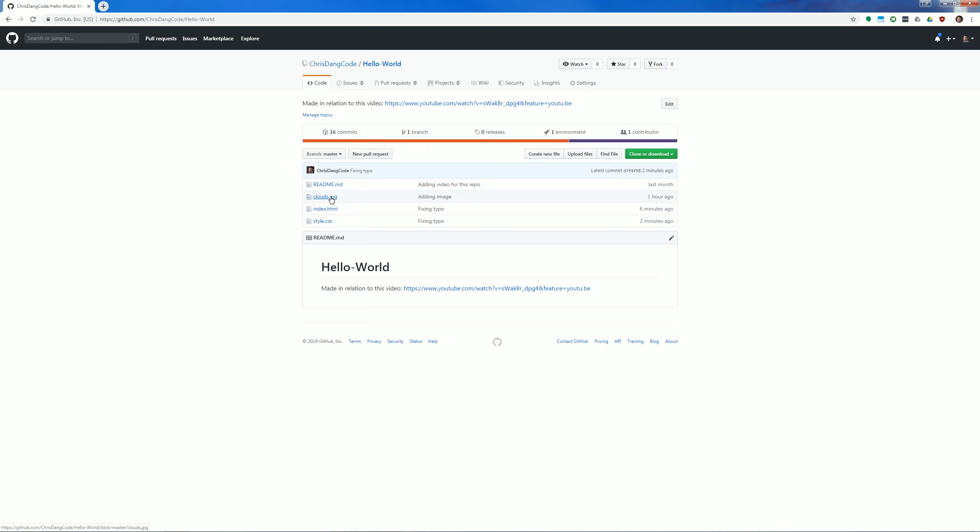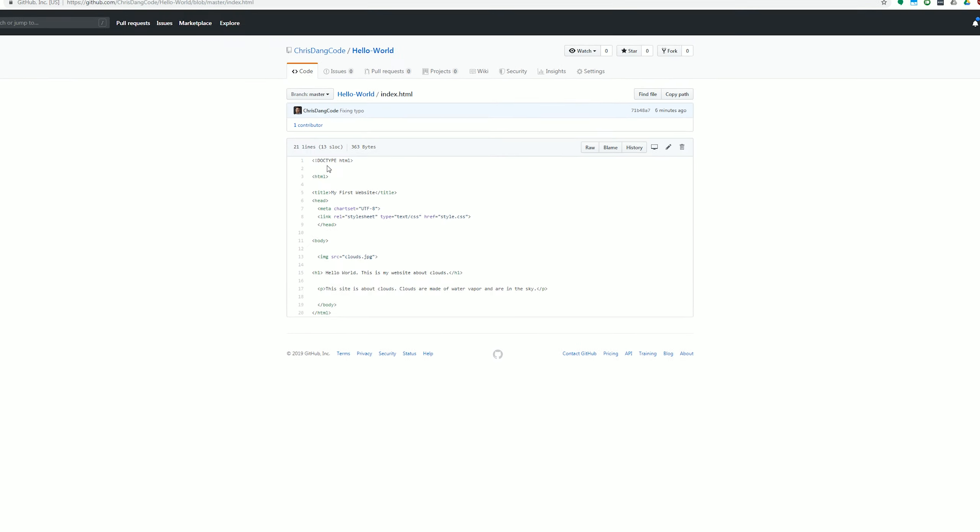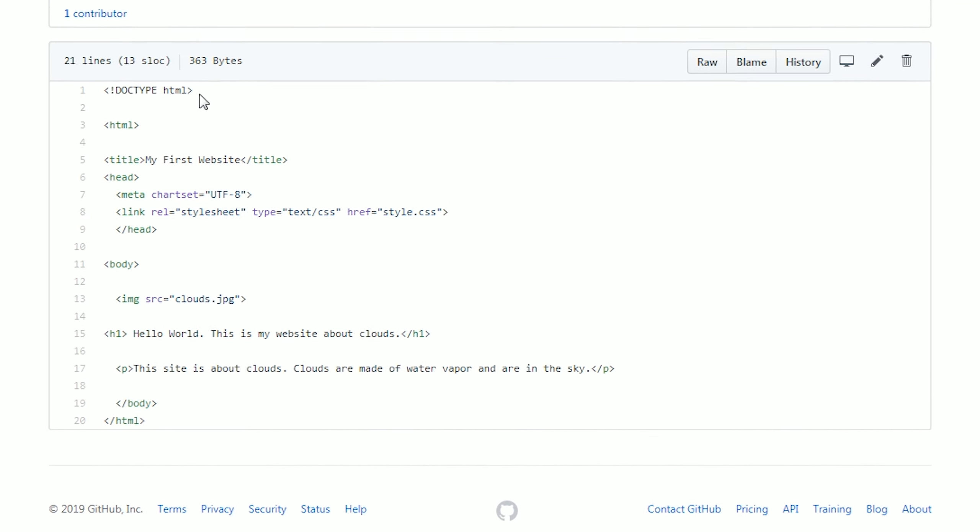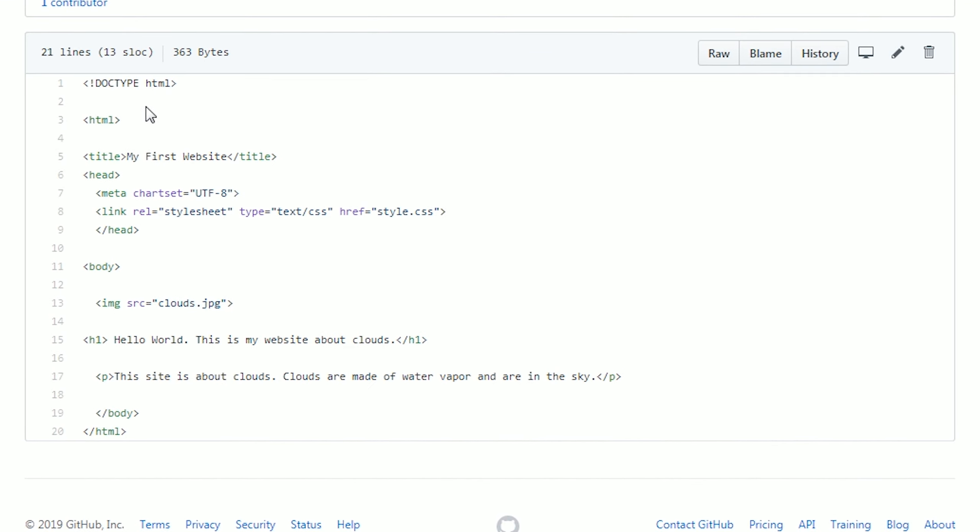So when we go back to our code, we've added DOCTYPE HTML. It's going to just signify that this is indeed an HTML file.